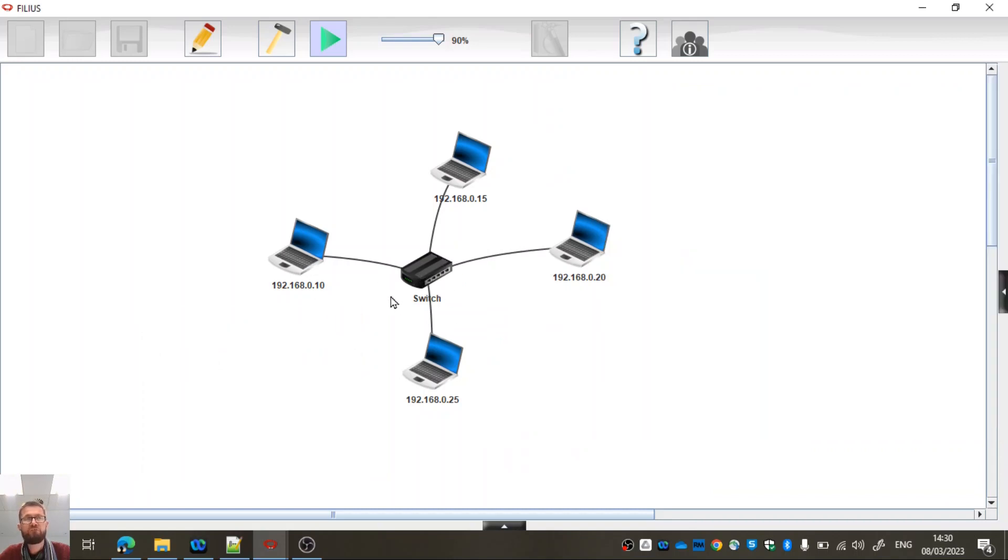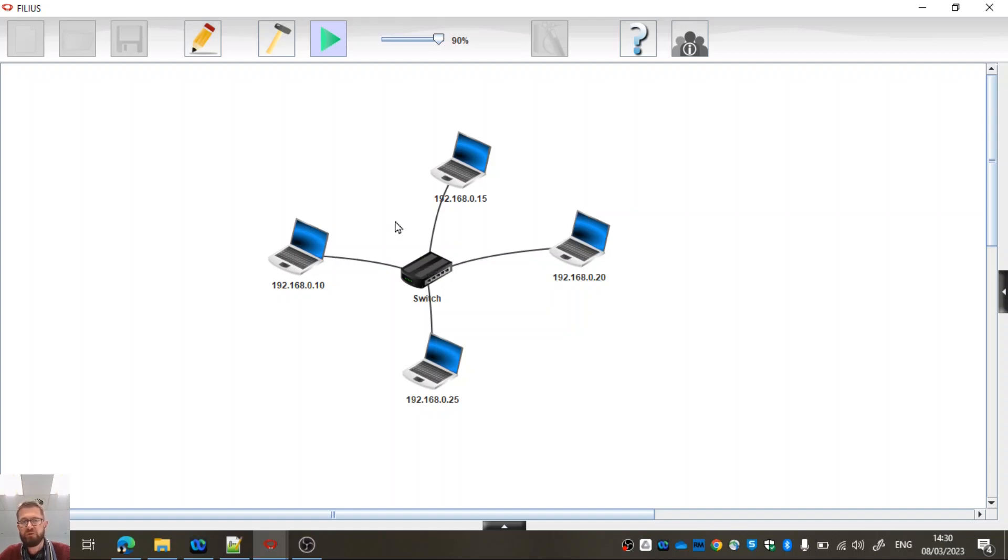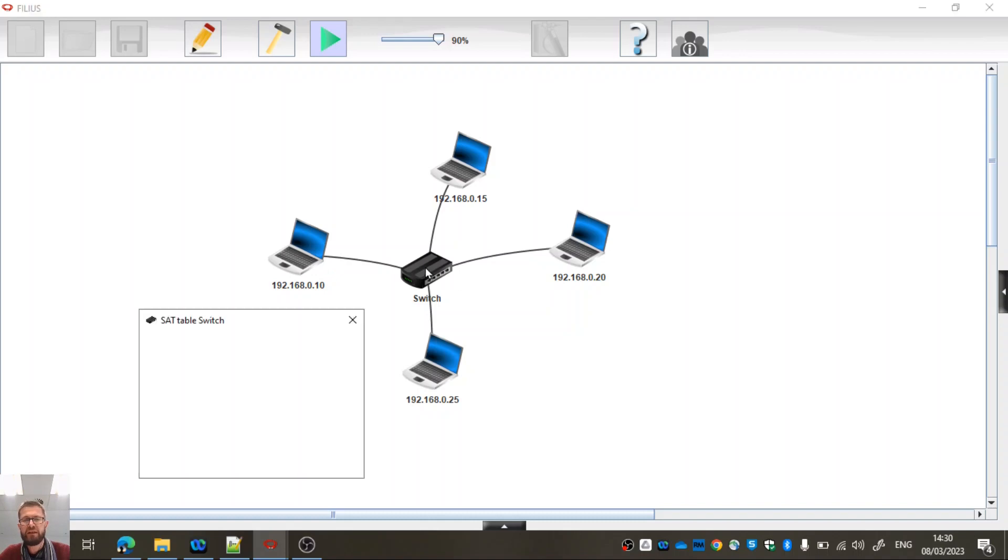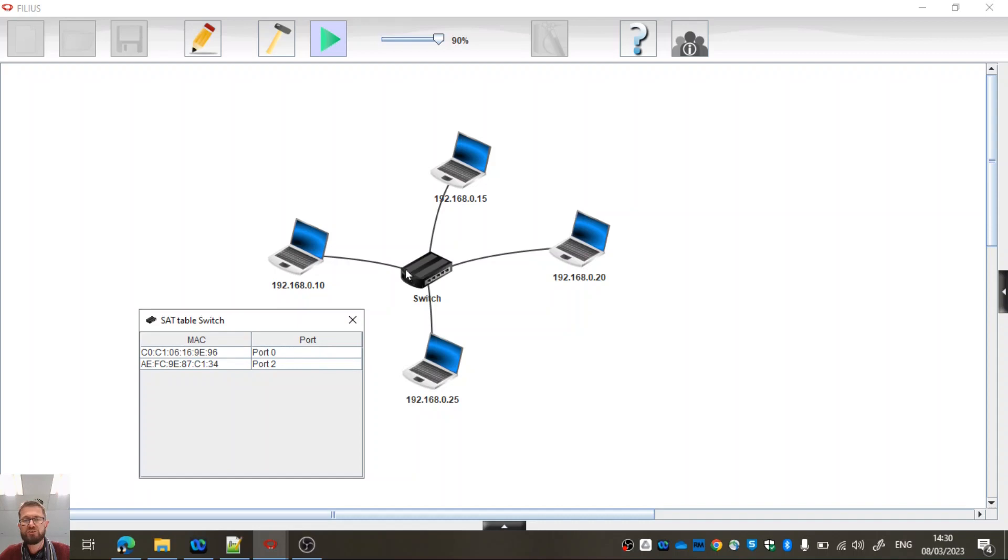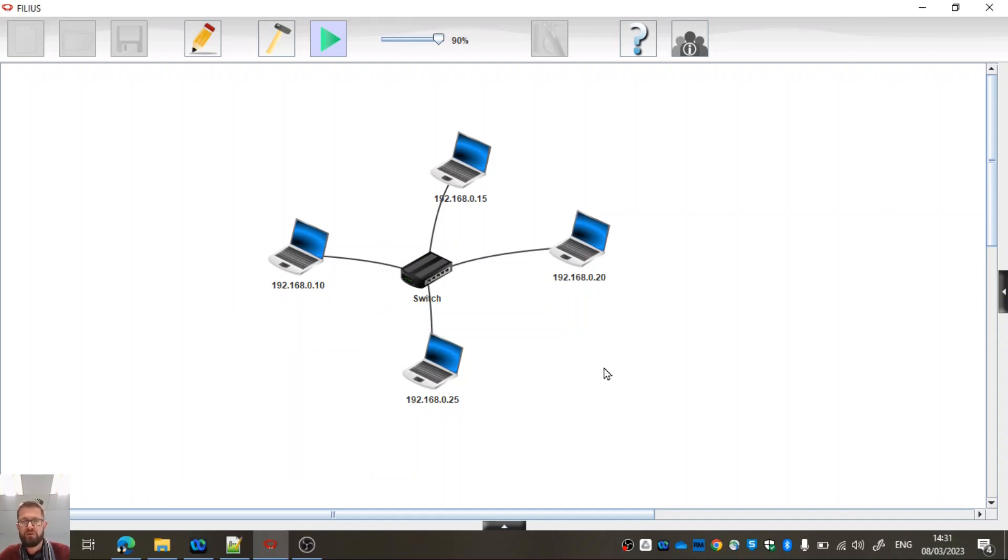So a switch, when you first power up a switch, it has nothing. It has no MAC addresses. It doesn't know what's connected to which port. And so what it will do is it will actually discover those as we try to make use of the connection. So it would have recorded the ARP response from this machine and gone, I know which machine's here now. So then it stores it in its table. So next time it will know which way to switch the actual frames that are coming in to it.